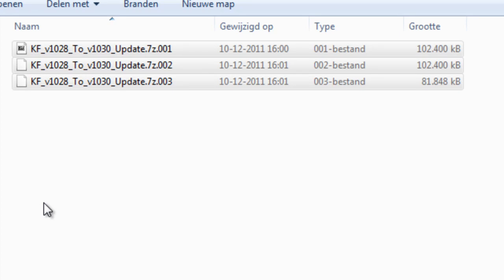Hey there YouTubers, today I want to create a video to show you guys how to extract the Killing Floor patch that goes from version 1028 to version 1030.